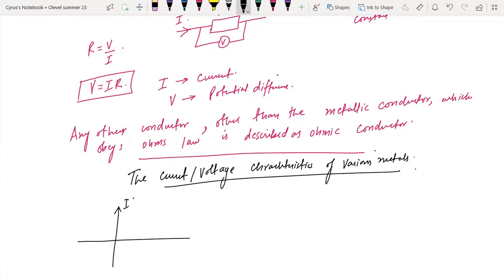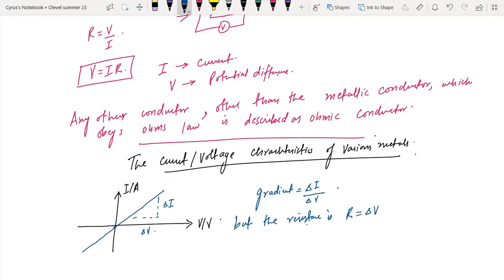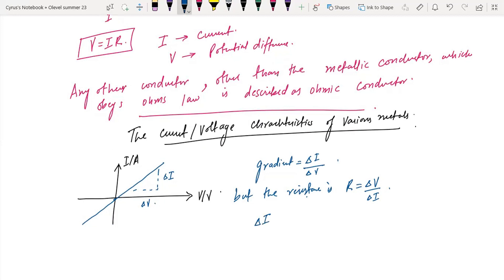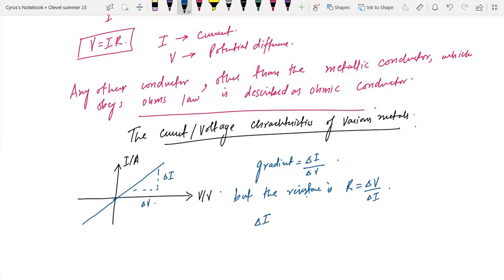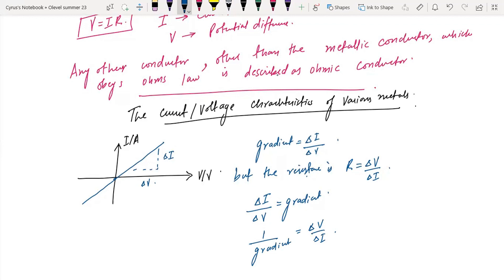If I talk about the current-voltage characteristics, on an IV graph with I in amperes on the vertical axis and V (voltage) on the horizontal axis, we get a straight line. This is delta I and delta V. The gradient is delta I over delta V. But the resistance R is equal to delta V over delta I. So one over gradient equals delta V over delta I, which is the resistance. The resistance can be found from this graph by taking the reciprocal of the gradient.